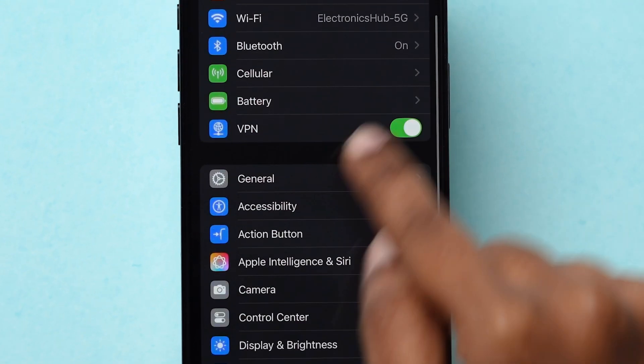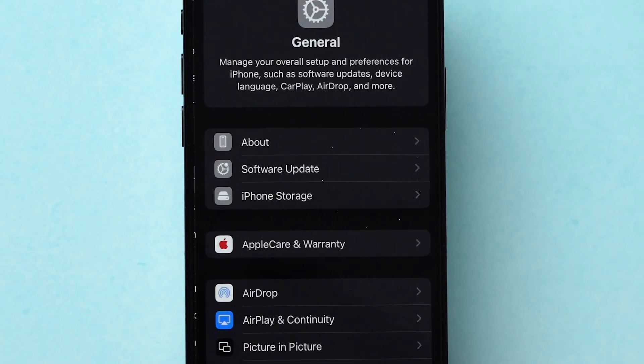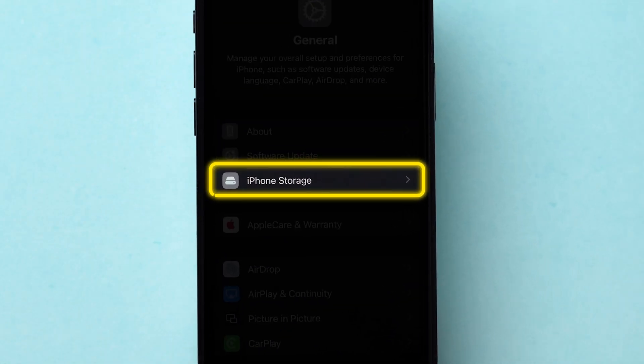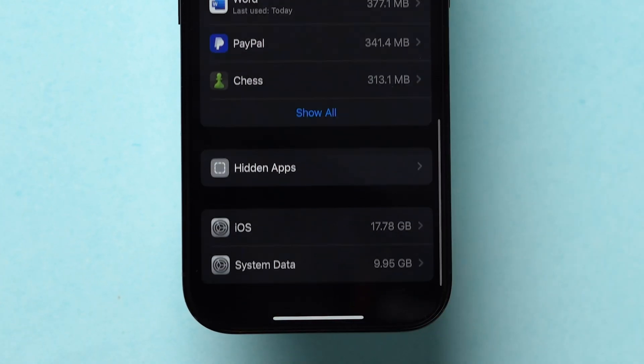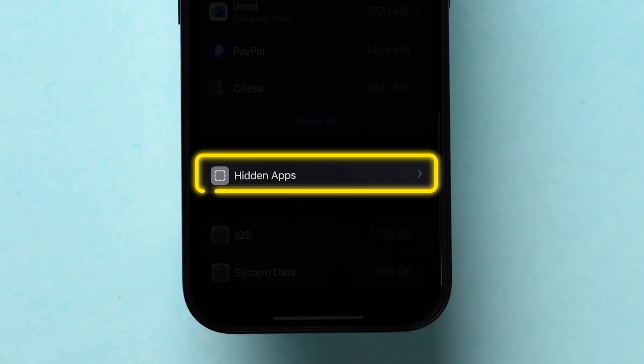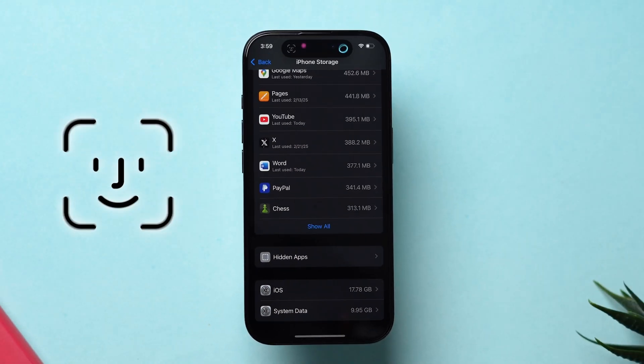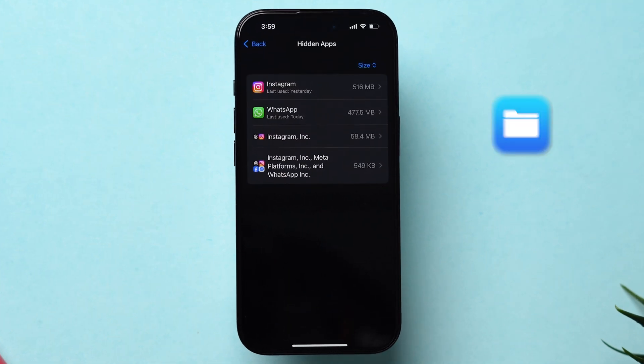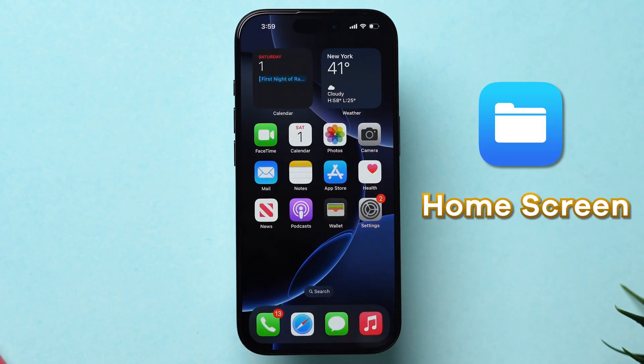Scroll down and click on General. A few options will appear. Tap on iPhone Storage. Now scroll down to the bottom. Click on Hidden Apps. It will verify your Face ID and then unhide the app. This will make the Files app available on the home screen.